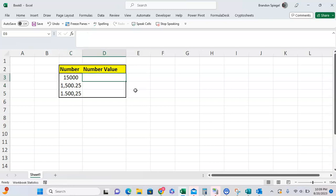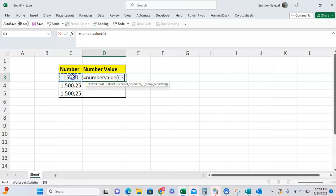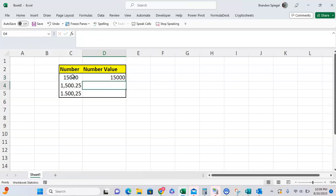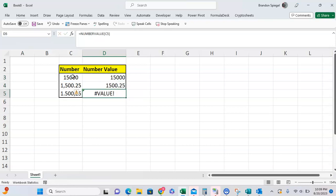So to use this, we can use NUMBERVALUE. Open parentheses, so text - what do you want to work with? You want to convert this into a number. As you can see, assuming that the formatting is the same way as your default computer formatting, it will go ahead and work for this example and work for the American example, but not the European example.